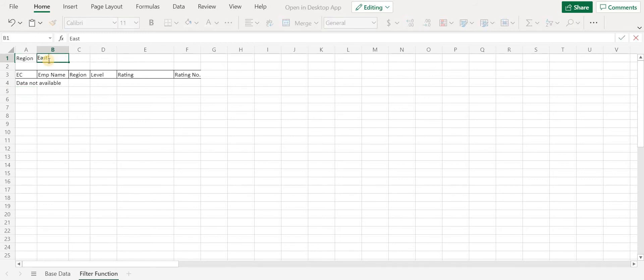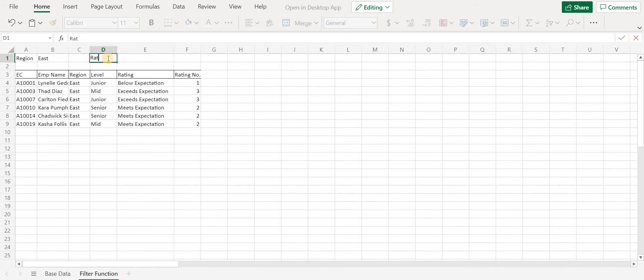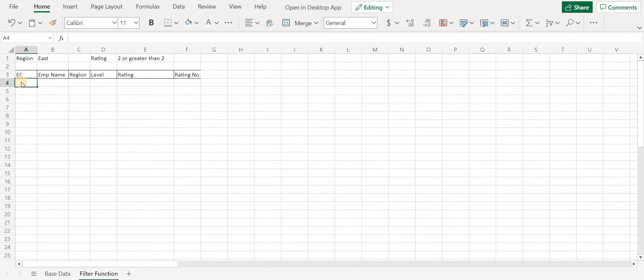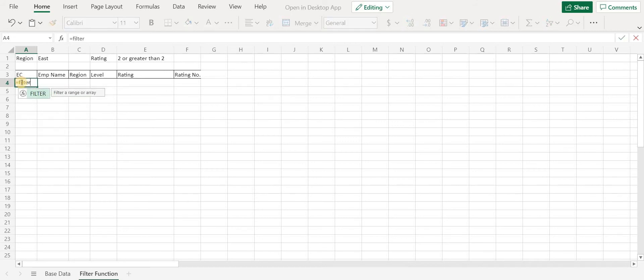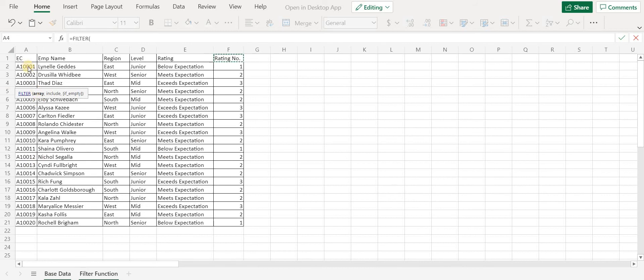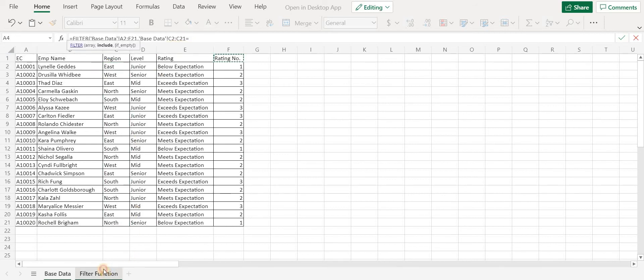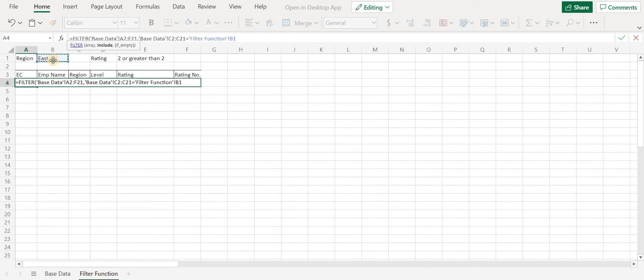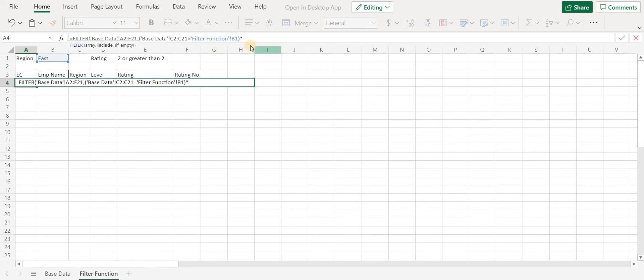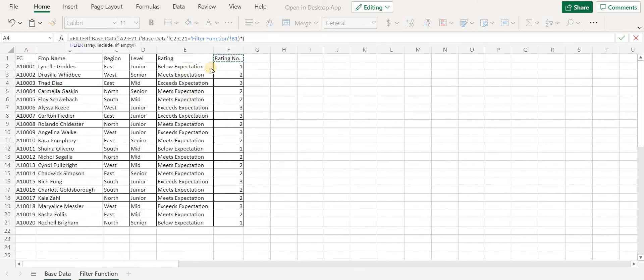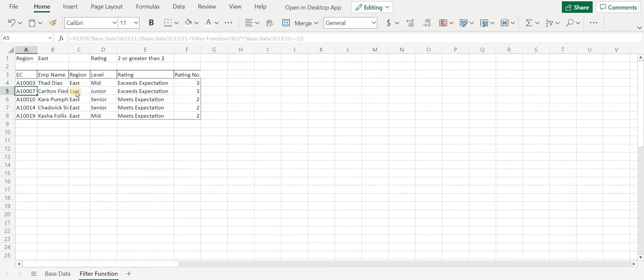Region should be East and rating should be two or greater than two. Let's start with the formula: equals to FILTER. Let's select the array first. For next parameter, let's select region column and it should be equal to data in B1 cell, which is East. And now, since we need to add one more condition, we will use asterisk sign, which is basically AND. Let me mention the next condition: select rating column and greater than equals to two. Click on Enter. We have our data.